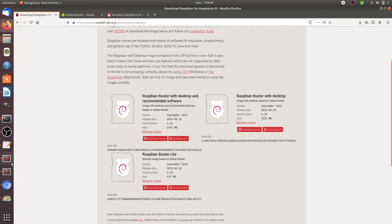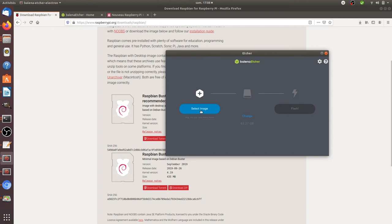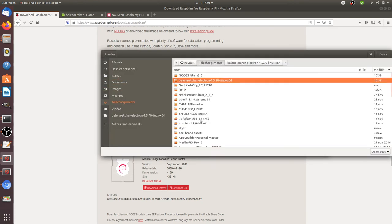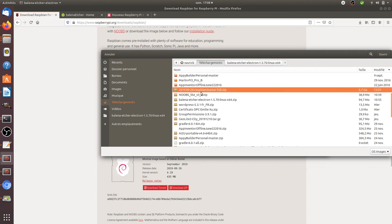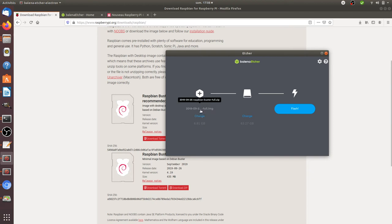So next is about Etcher. Now you select your image which in fact corresponds to this zip file that you are downloading. So select the image. In my case, it's gonna be this one. So just open it up. So you see that even if it's a zip file, it's gonna find out automatically the image. It finds out automatically the SD card.